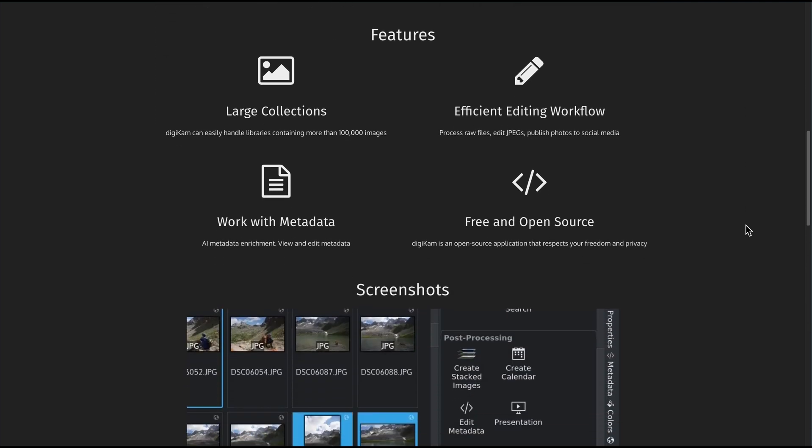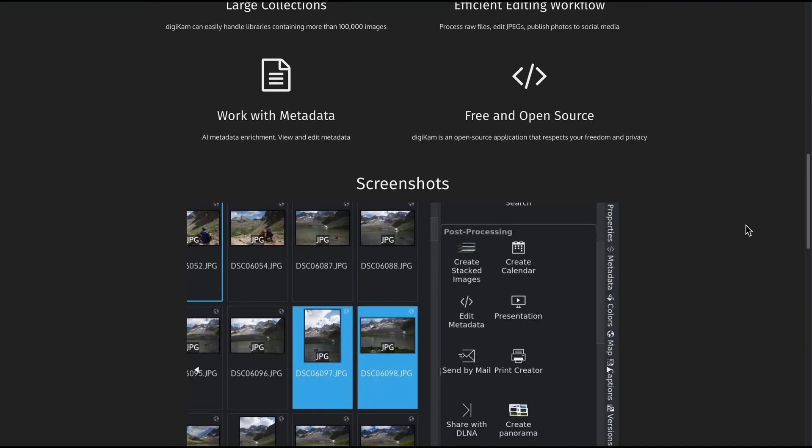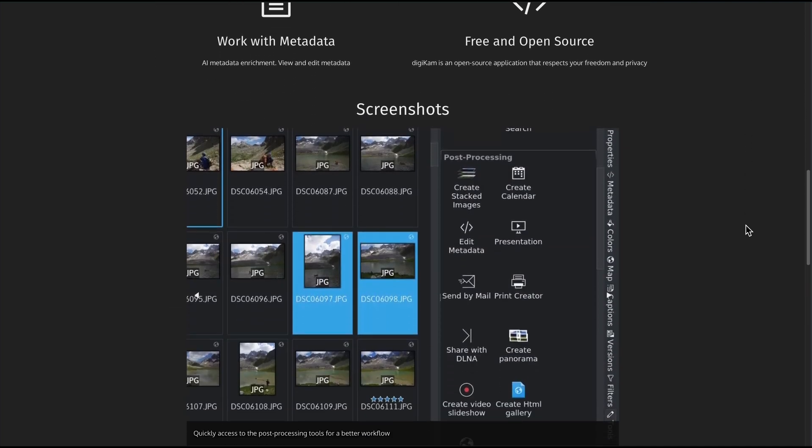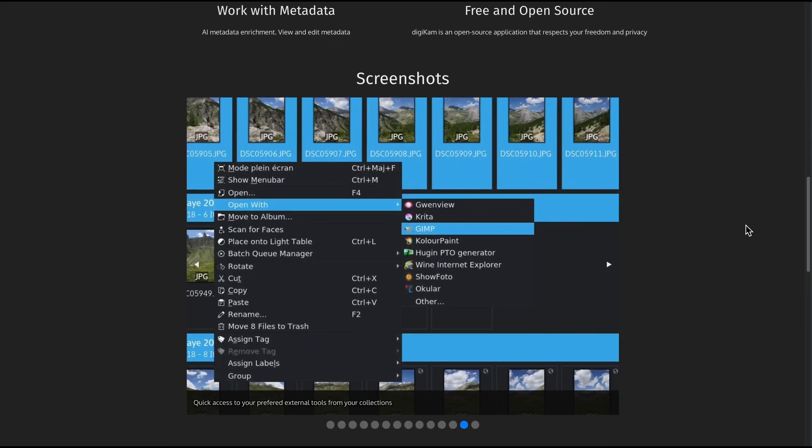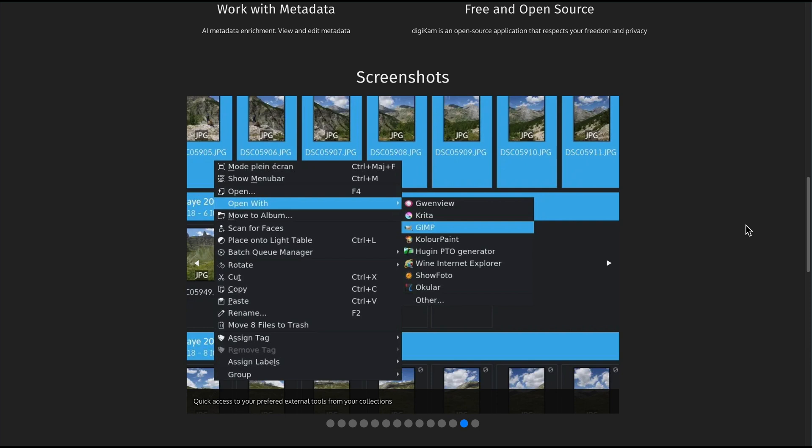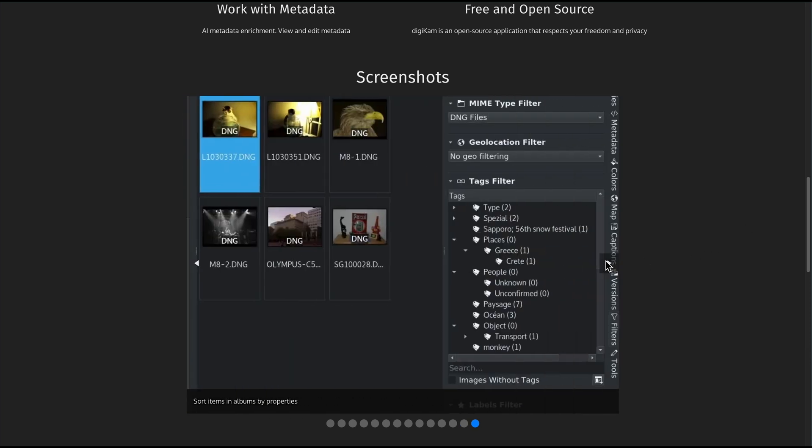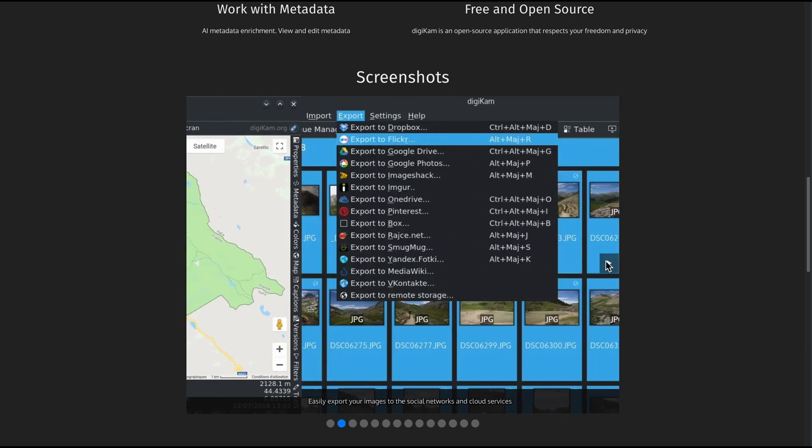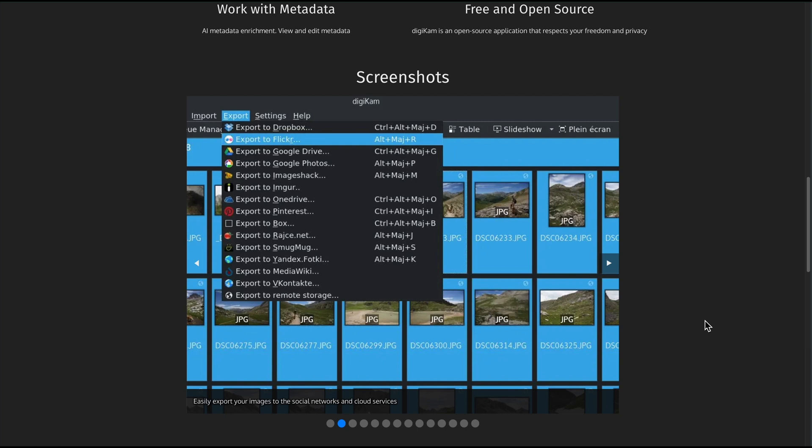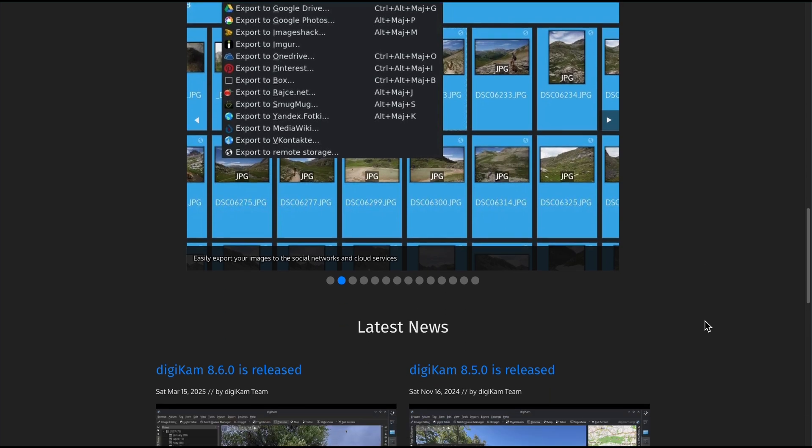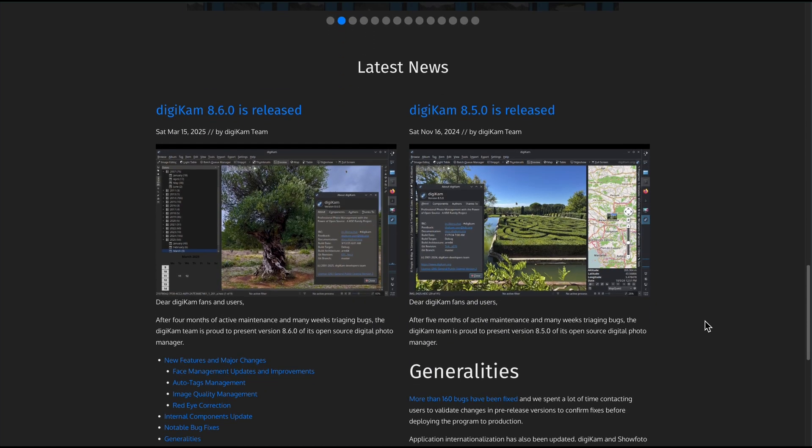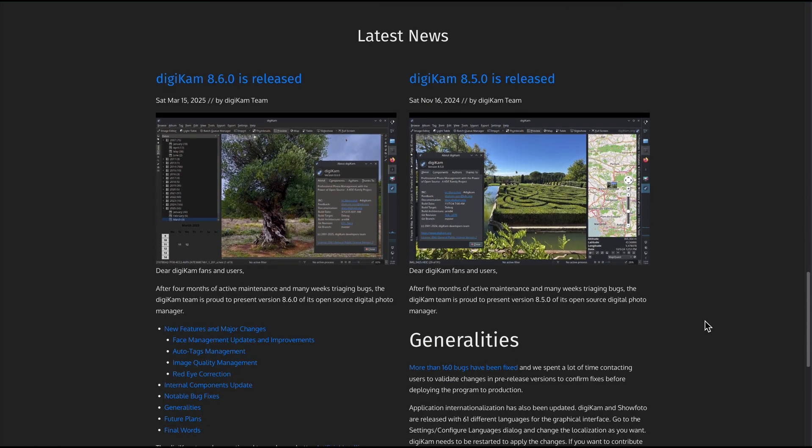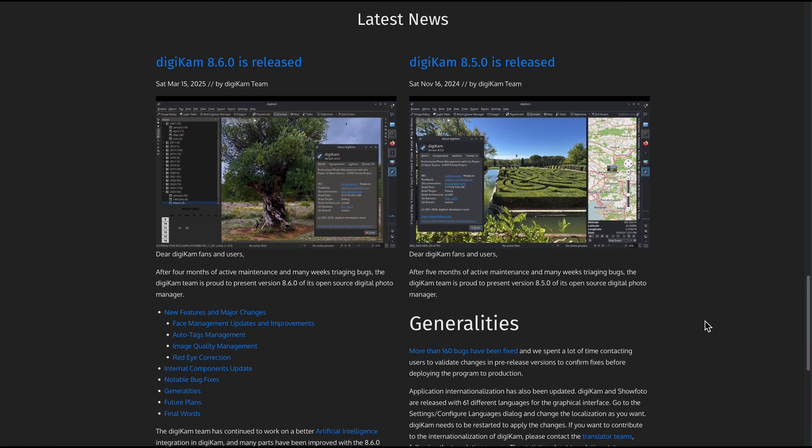First, Digicam places all your photos where they already live without copying them, which means no extra clutter and your library stays lean. It builds smart databases side by side so you can tag faces, plot shots on an interactive map, and even auto-tag images with its built-in AI.